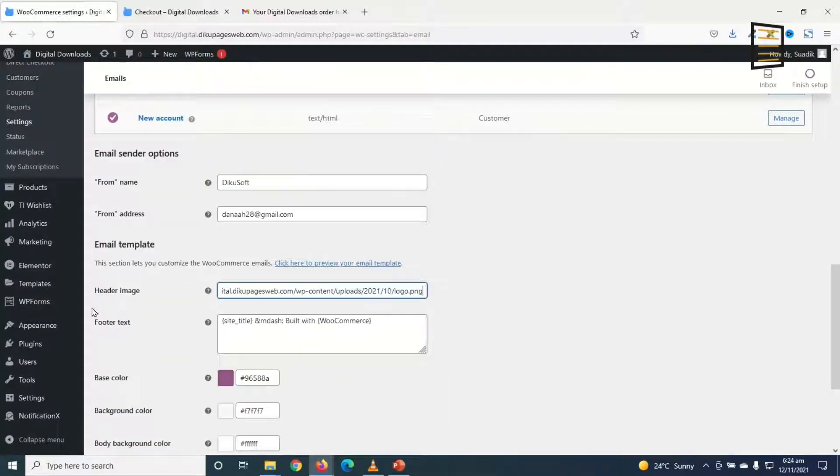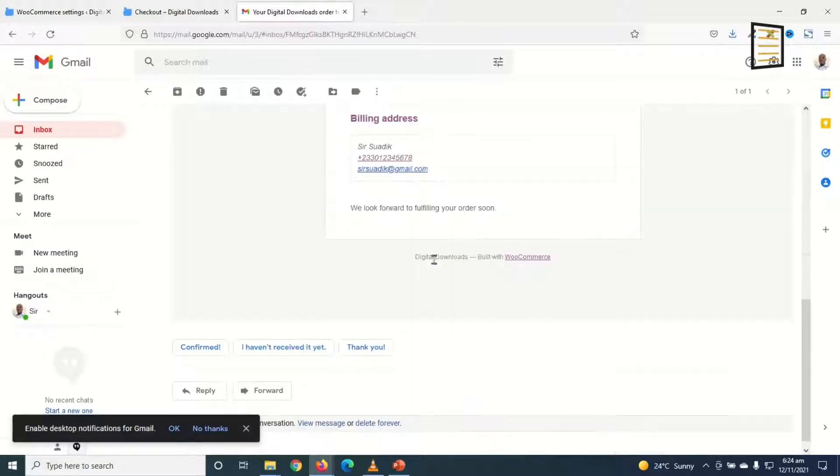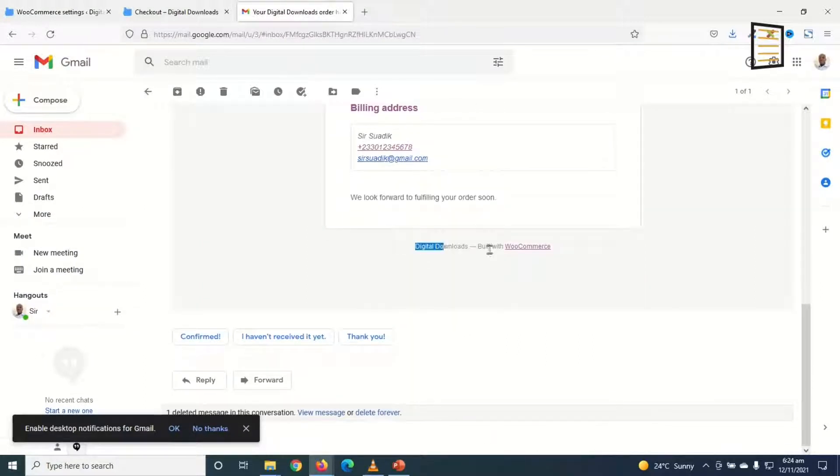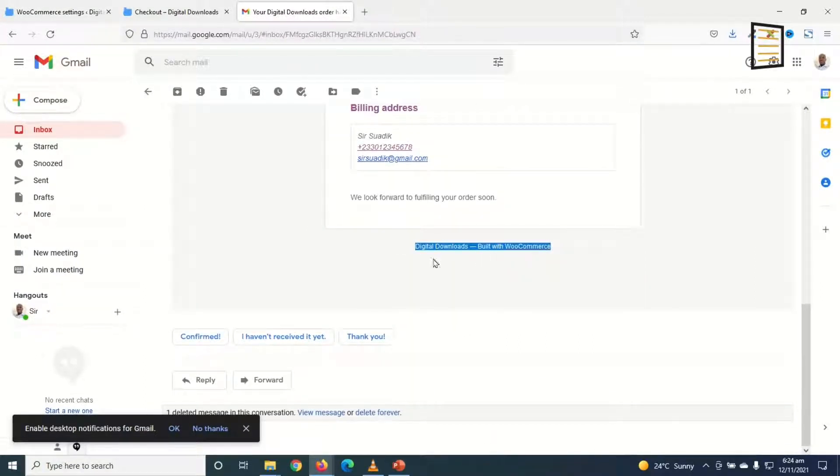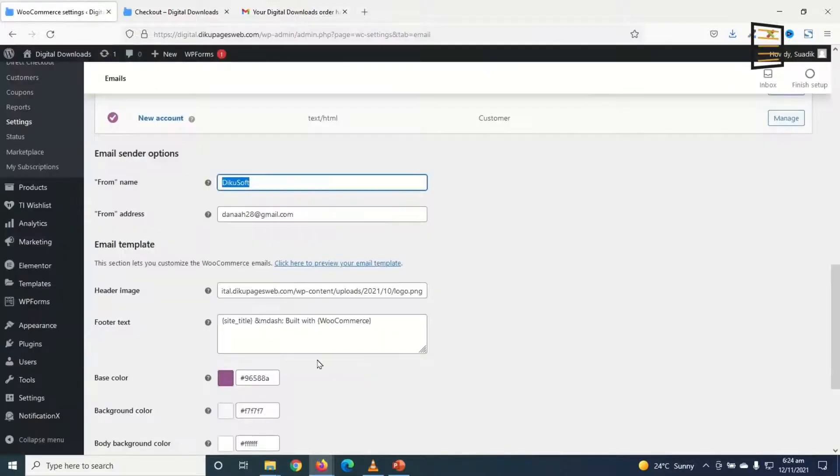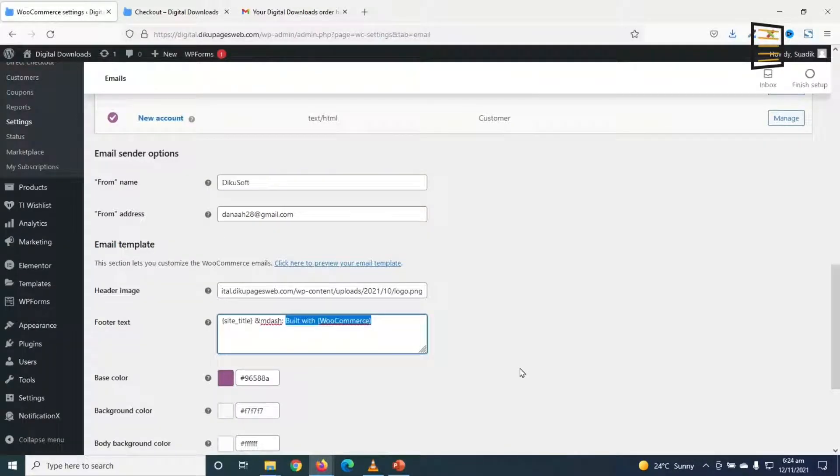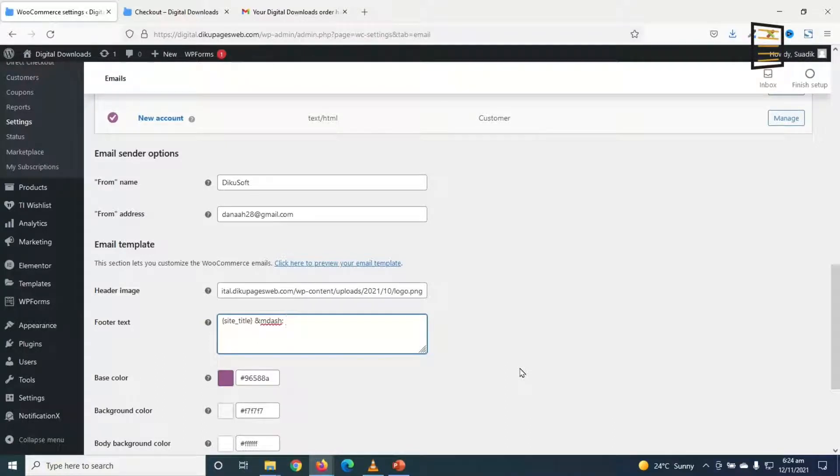So next is the footer text. That is what we see in here. Digital downloads built with WooCommerce. Built with WooCommerce. We don't want to see that. So I remove the whole of this. And I enter. Thank you for your purchase.